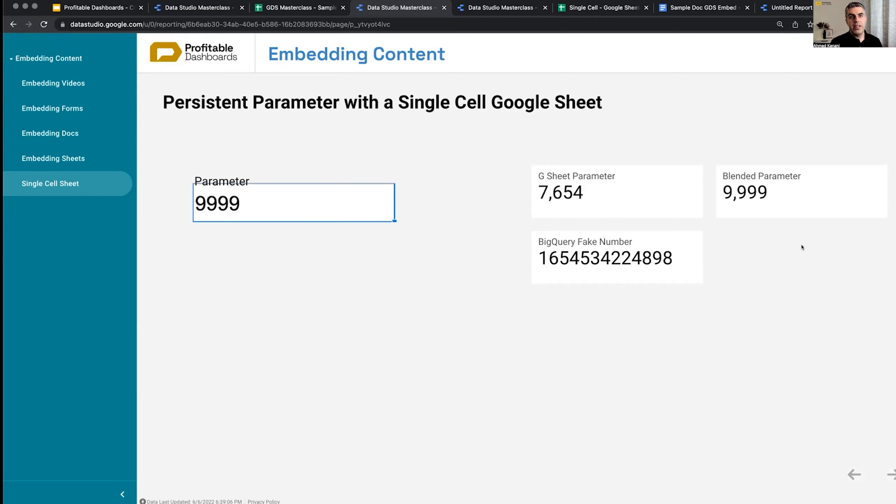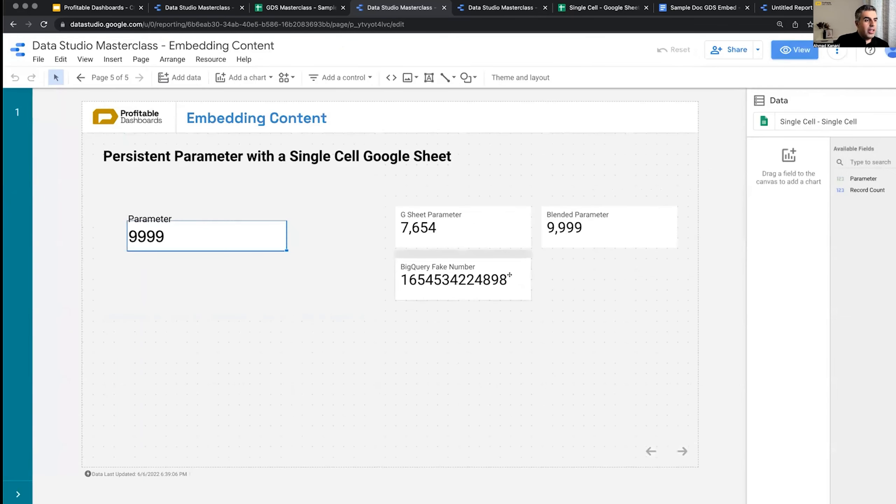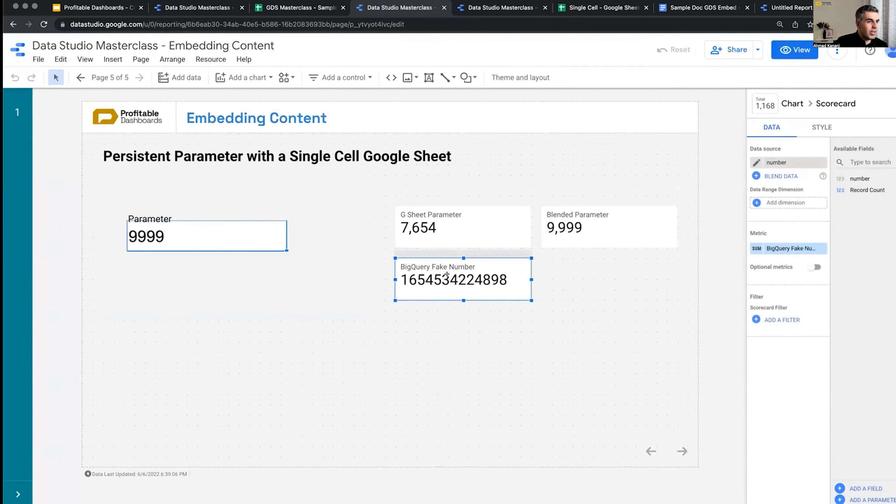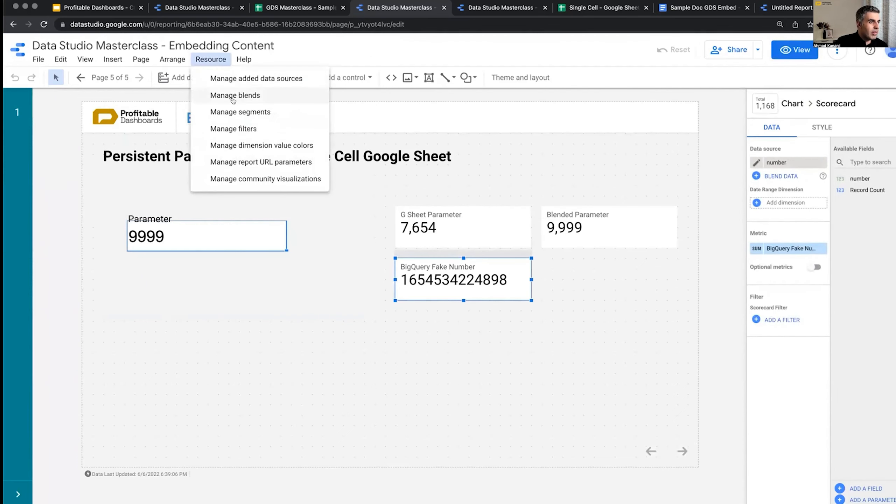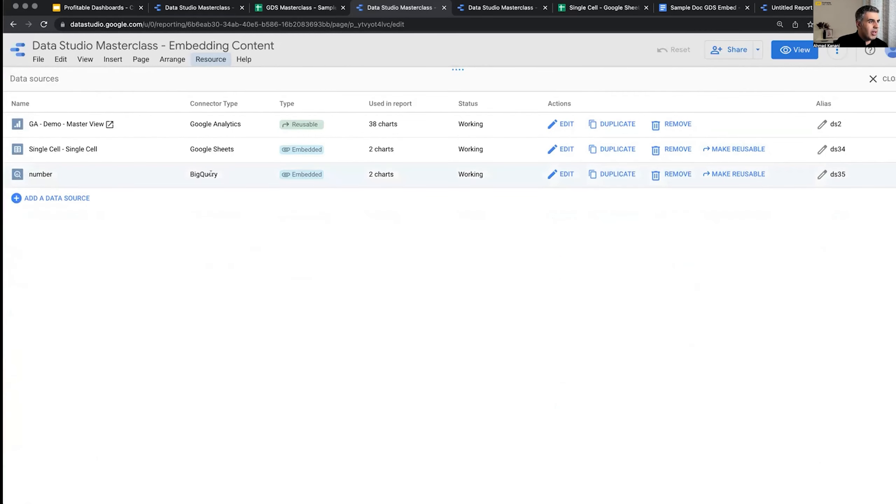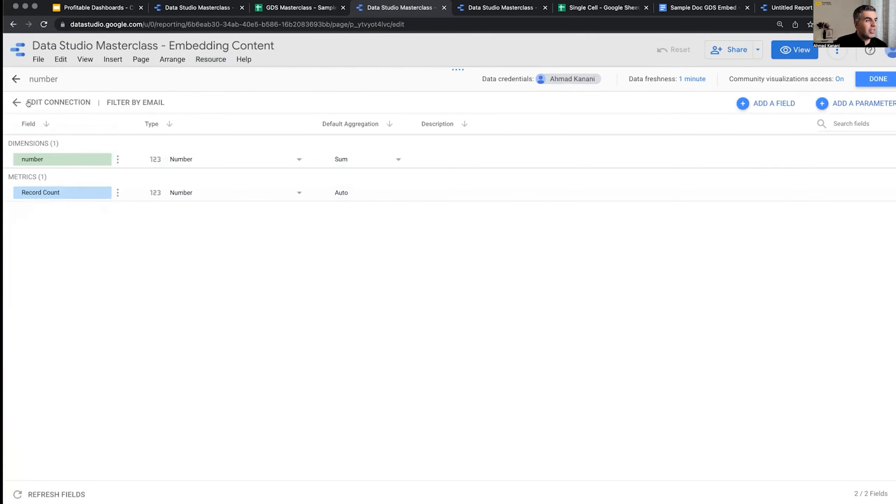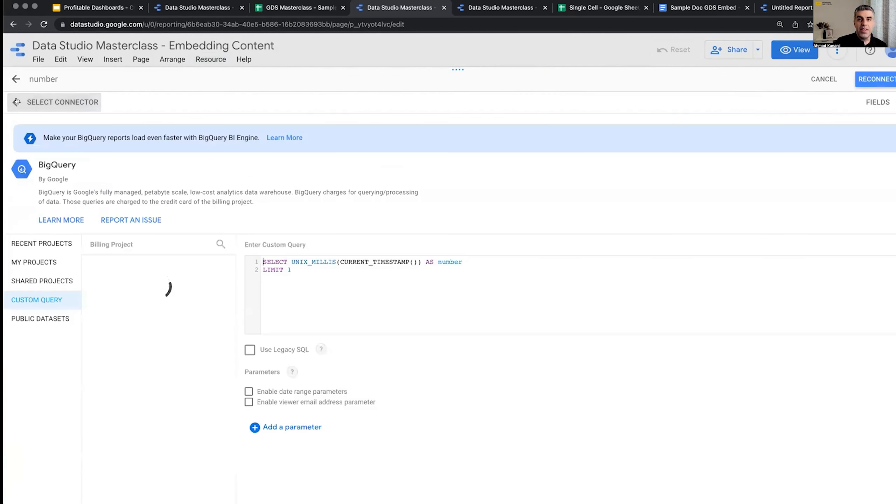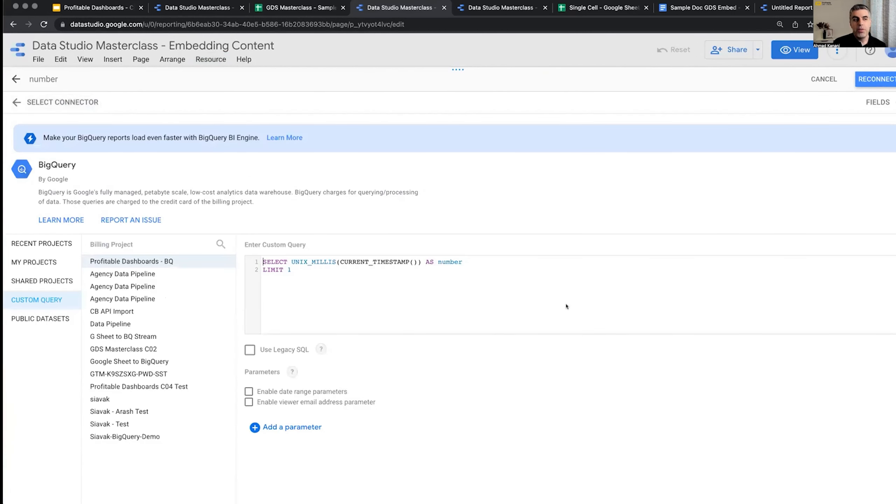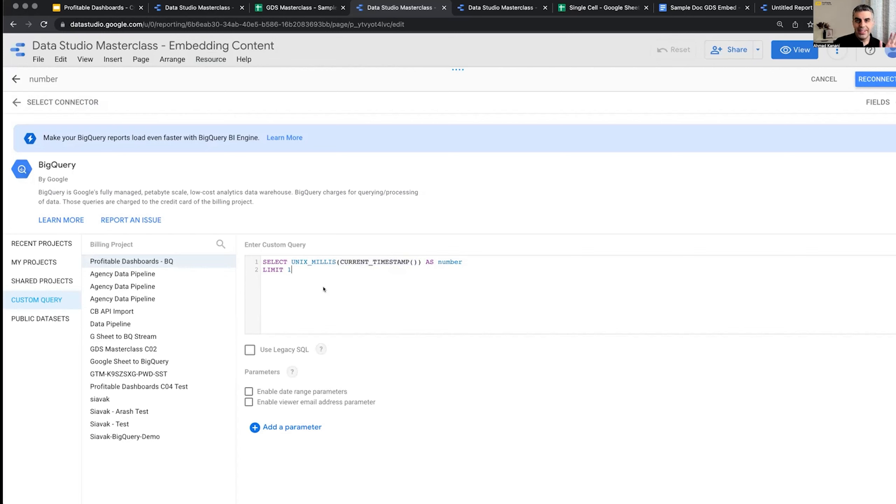overriding the data freshness for all of them. So for this, I created a dummy BigQuery connection. So this one is BigQuery fake number. Let's take a look at it. The connector type is BigQuery. And I'm actually not even reading data from any BigQuery table. I wrote a kind of fake query, select Unix milliseconds, so milliseconds from 1970, 1st of January, of current date. This was my unsuccessful attempt of not even having that one-minute caching BigQuery. But it figured out and it didn't cooperate.